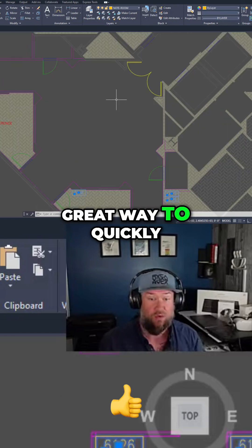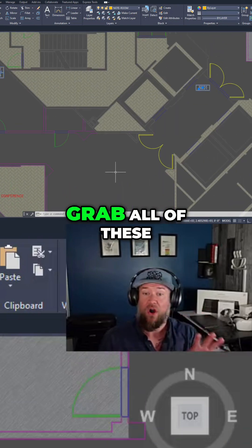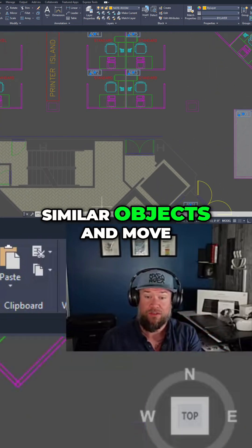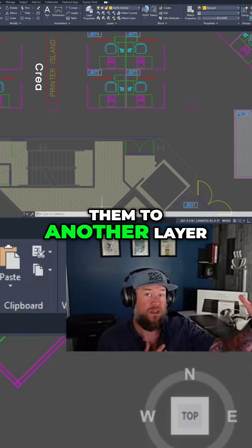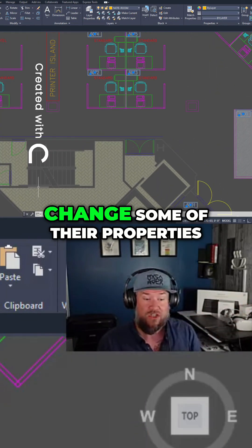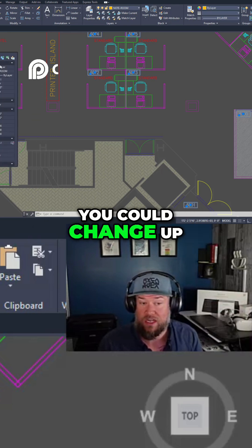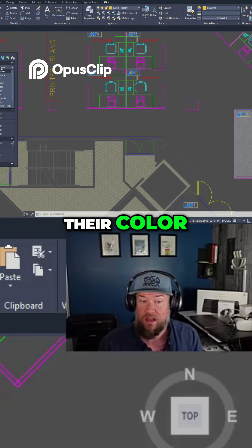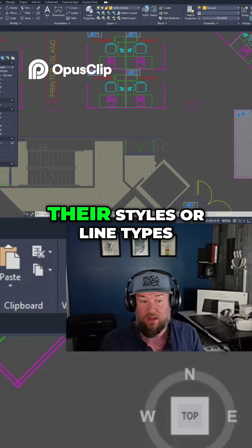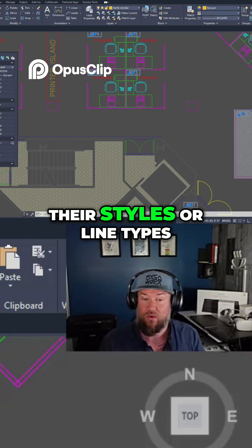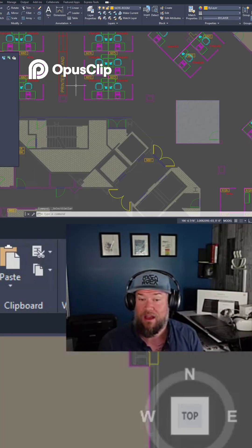This is a great way to quickly grab all of these similar objects and move them to another layer, change some of their properties — you could change up their color, their styles, or line types.